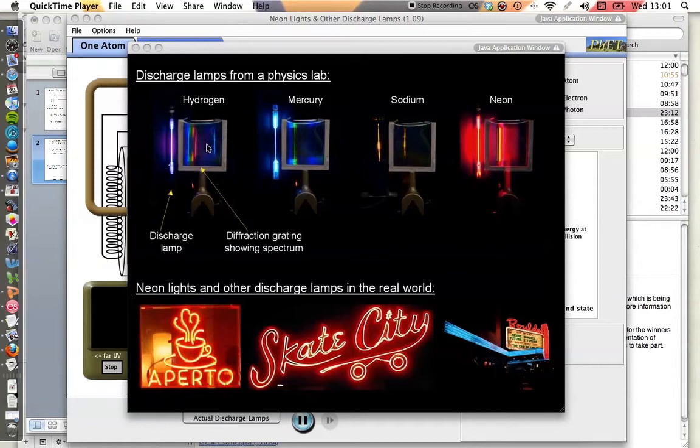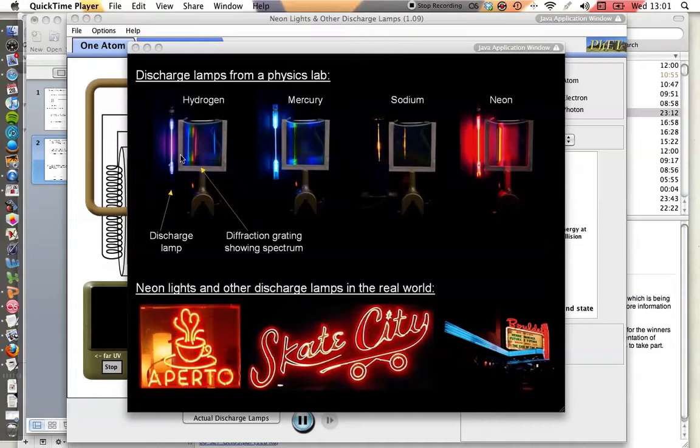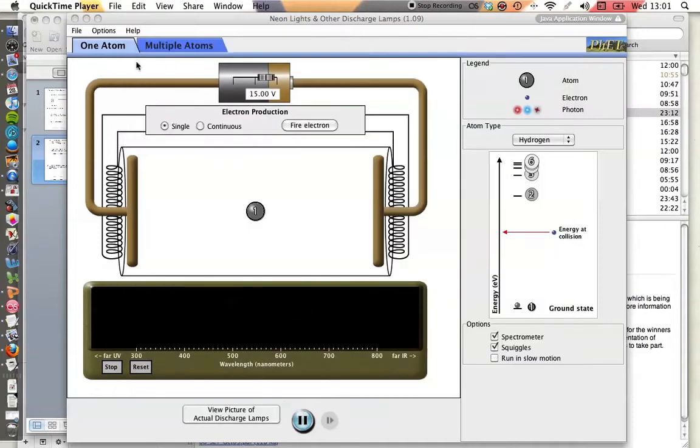So why does that arise? Well, to understand that, you need to understand how the current that is passing through the tube interacts with the electrons in the atom. So let's have a look at that.